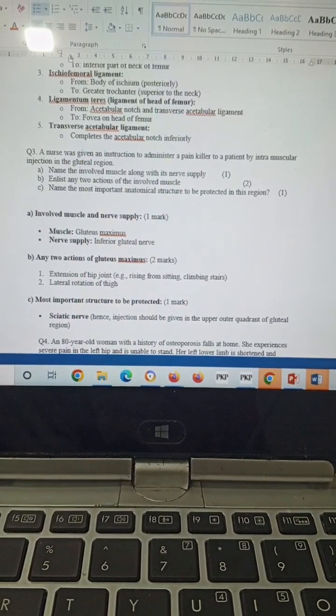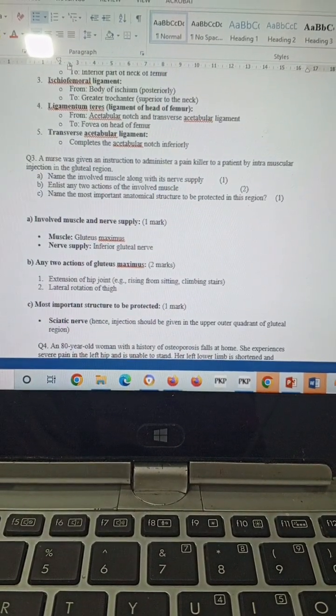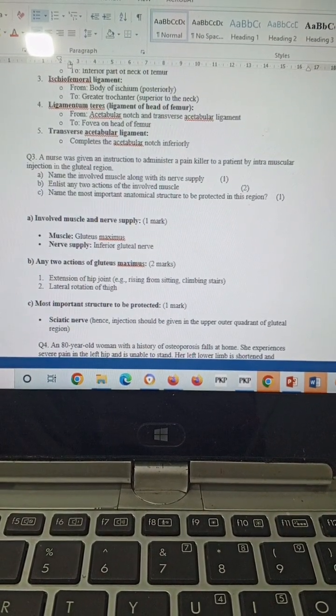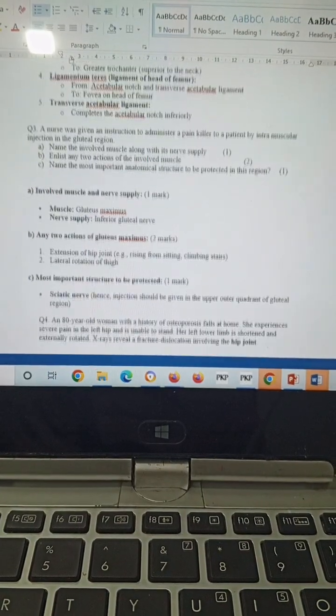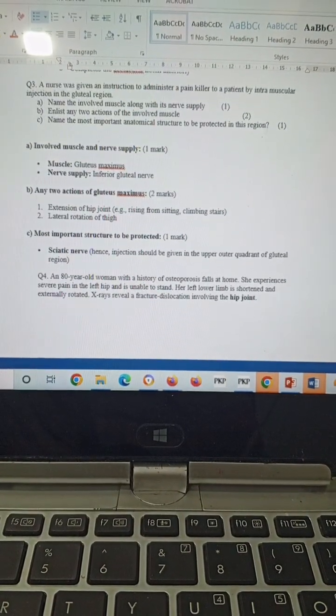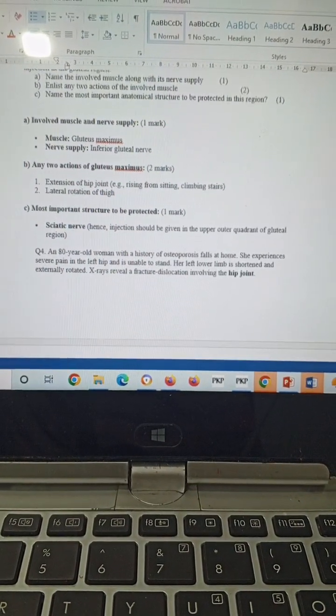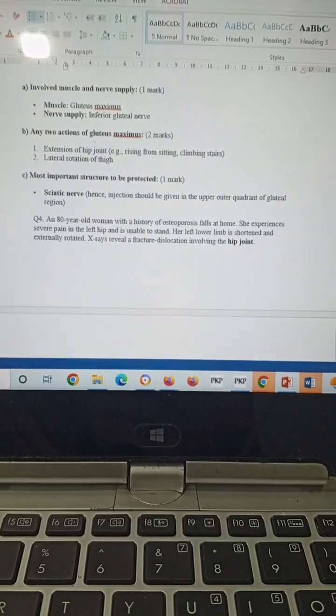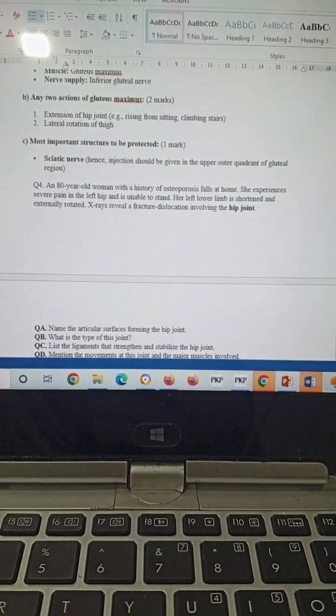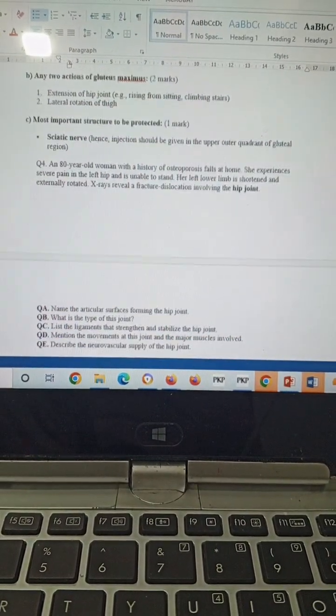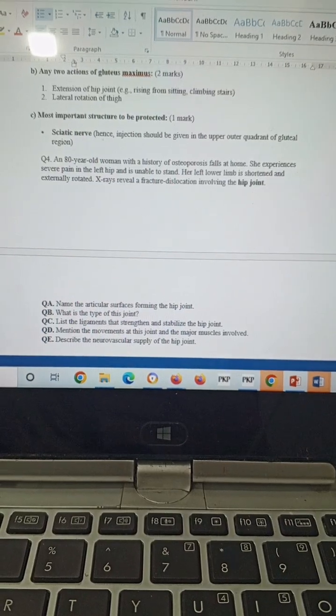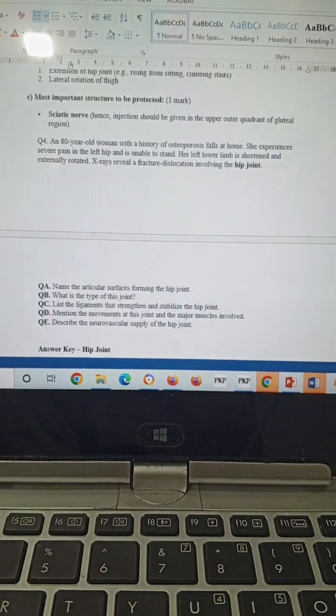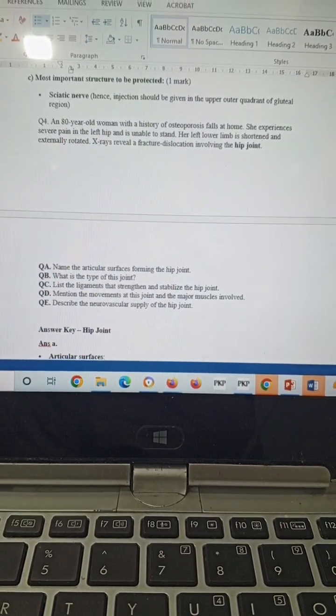Name the involved muscle along with its nerve supply and any two actions of the involved muscle. Name the two most important anatomical structures that need to be protected in this region. The involved muscle will be gluteus maximus. Nerve supply will be inferior gluteal nerve. Any two actions of the gluteus maximus will be extension of the hip joint and lateral rotation. The most important structure that needs to be protected will be the sciatic nerve. So the injection should be given in the upper outer quadrant of the gluteal region. This is a most important question from the BCQ point of view as well.